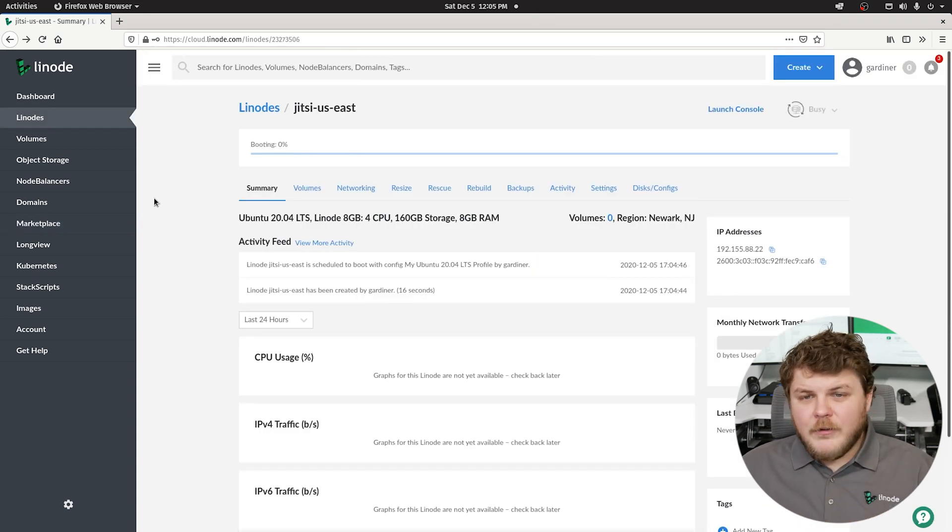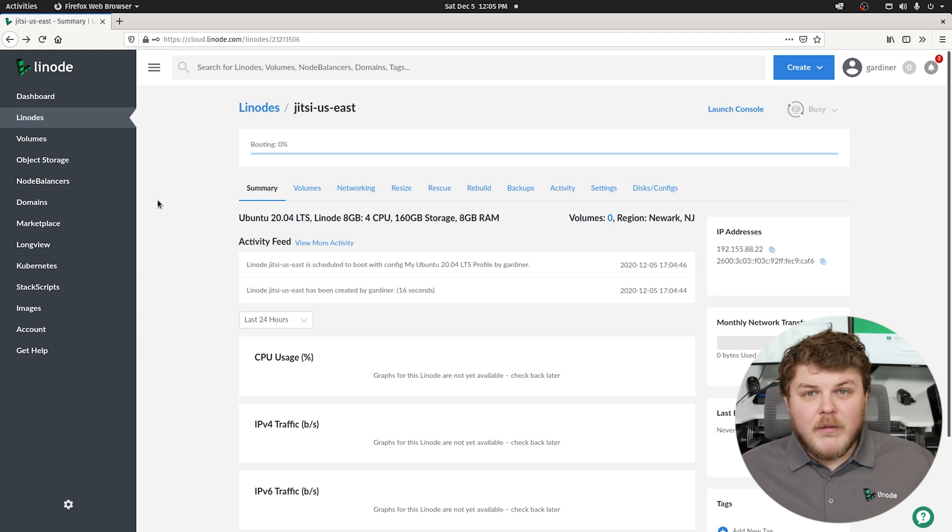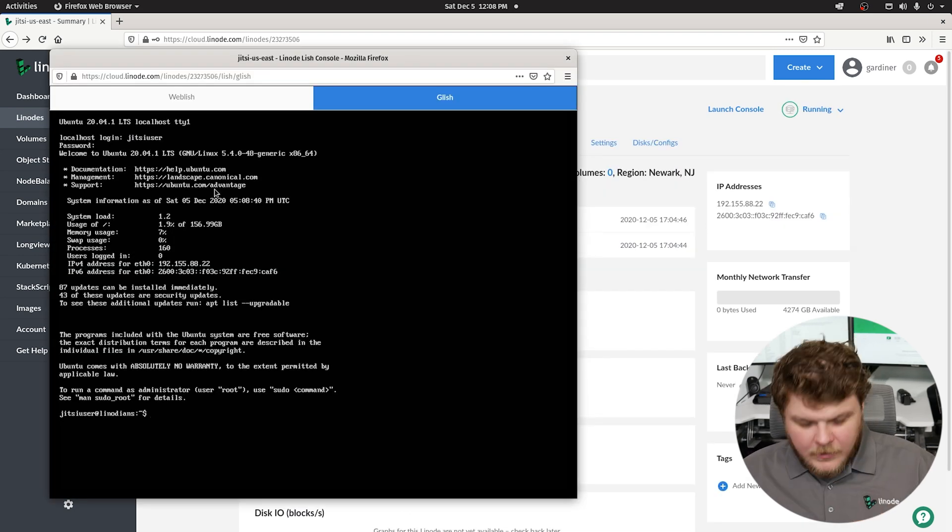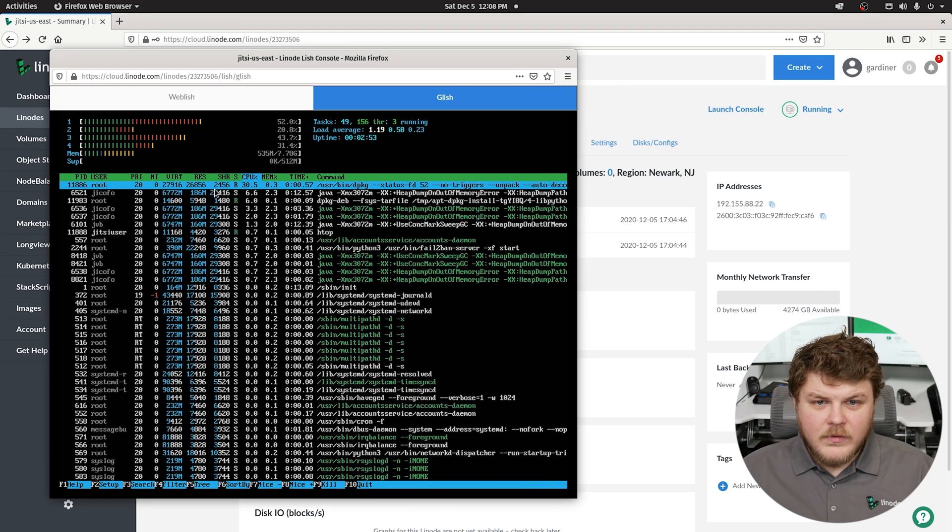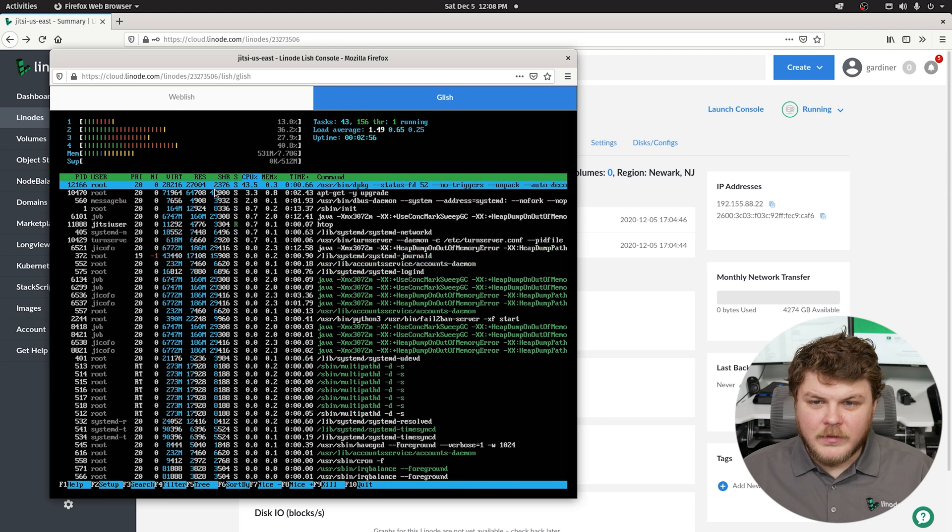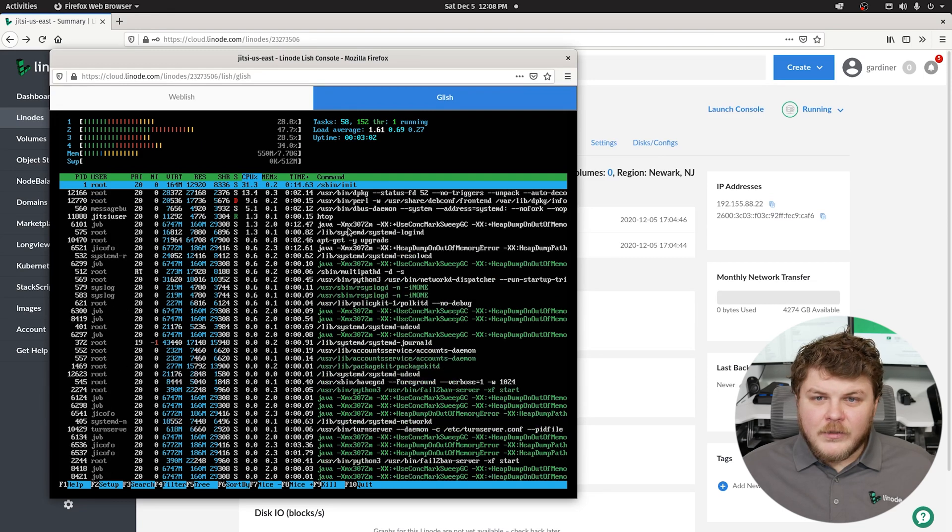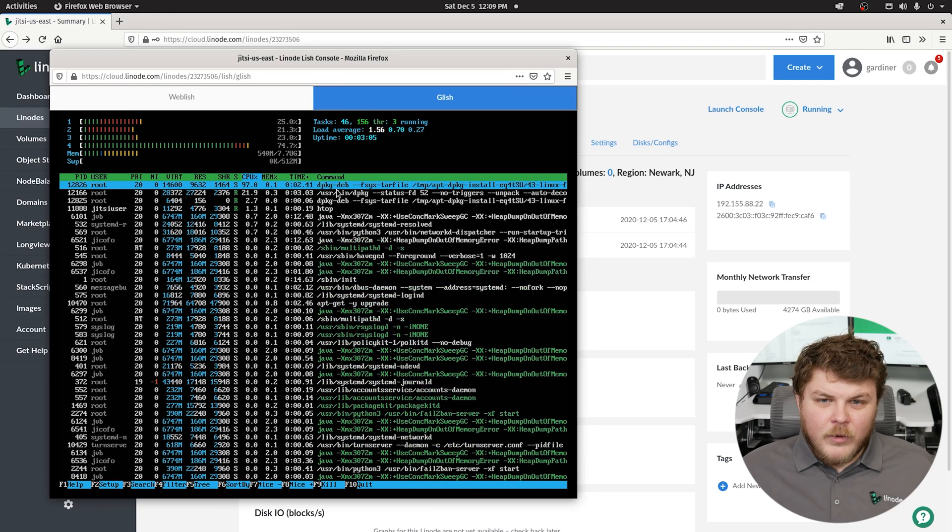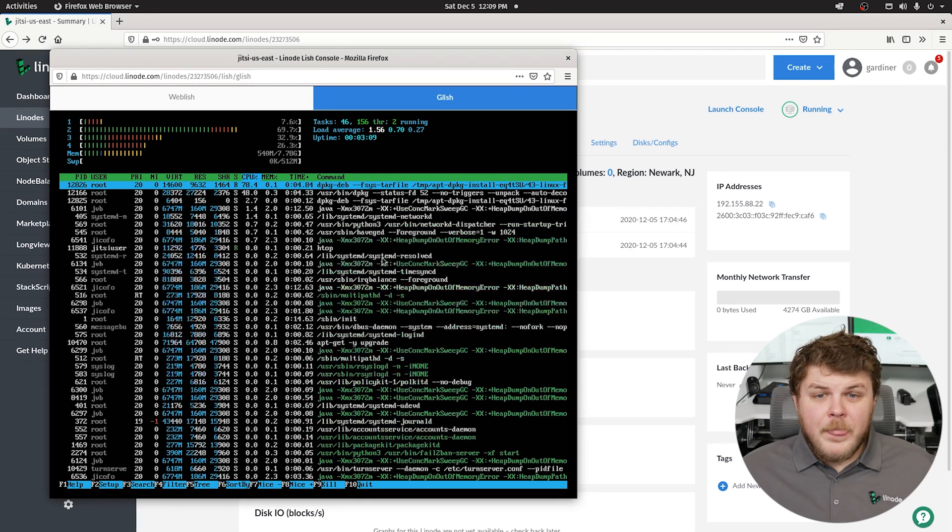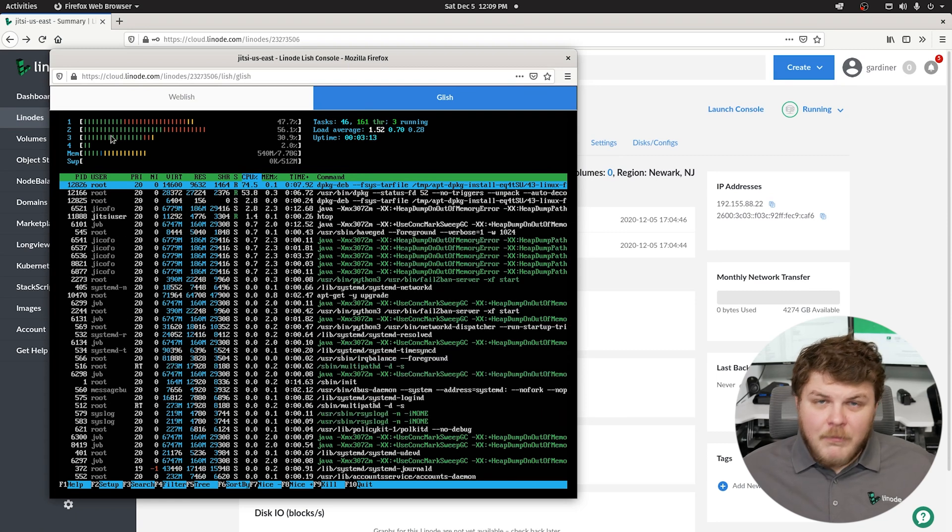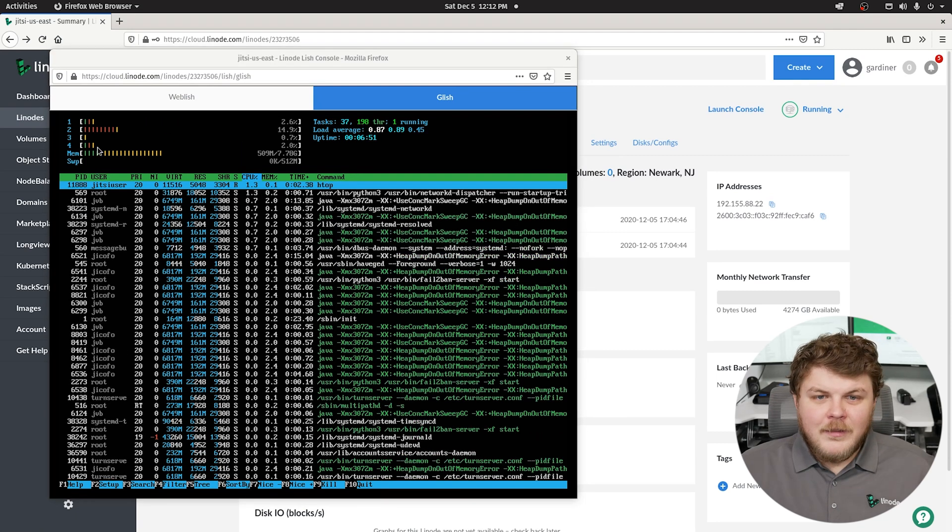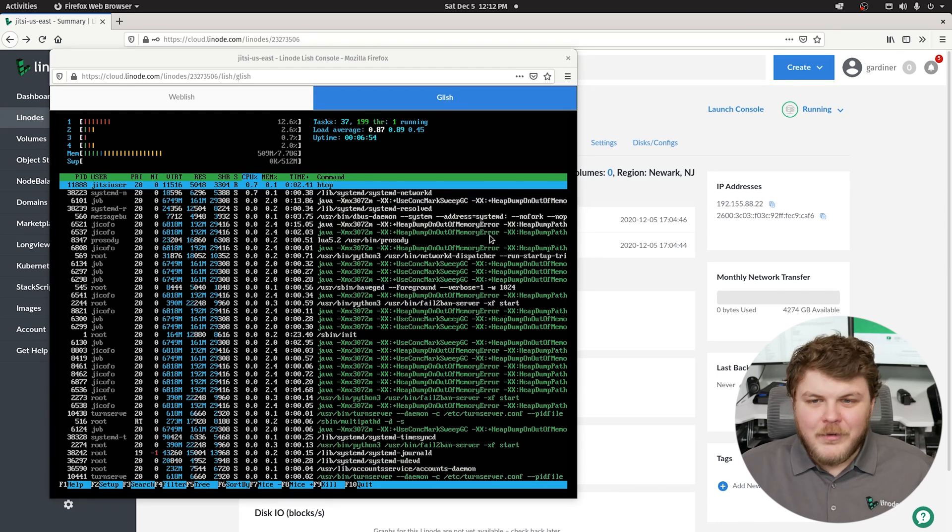So after a few minutes our Linode will complete its provisioning phase and we'll be able to boot into it. We've logged into Glish here, and if we say htop we can see that we are still running some init processes here. With one-click apps, even after it's done provisioning, if you launch in the console you'll see that it's still doing some stuff. We're waiting for the Linode to fully boot up, and we're going to give it about 10 to 15 minutes to run all the scripts that it needs to do to complete the Jitsi configuration process. Now seeing these numbers compared to what they were before, I think we're about done here.